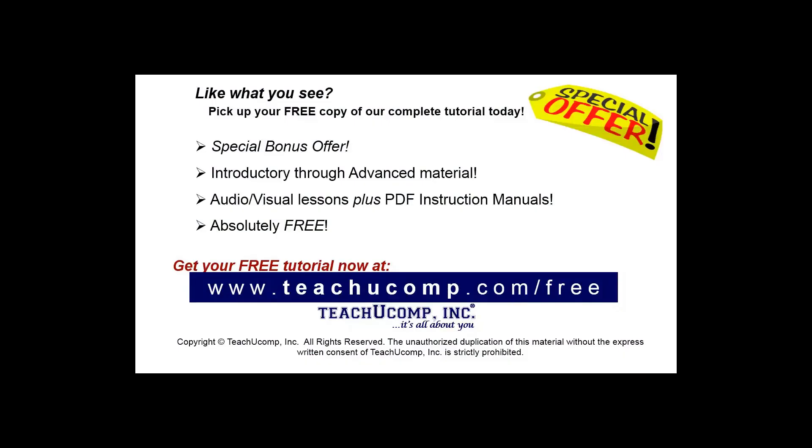Like what you see? Pick up your free copy of the complete tutorial at www.teachyoucomp.com forward slash free.